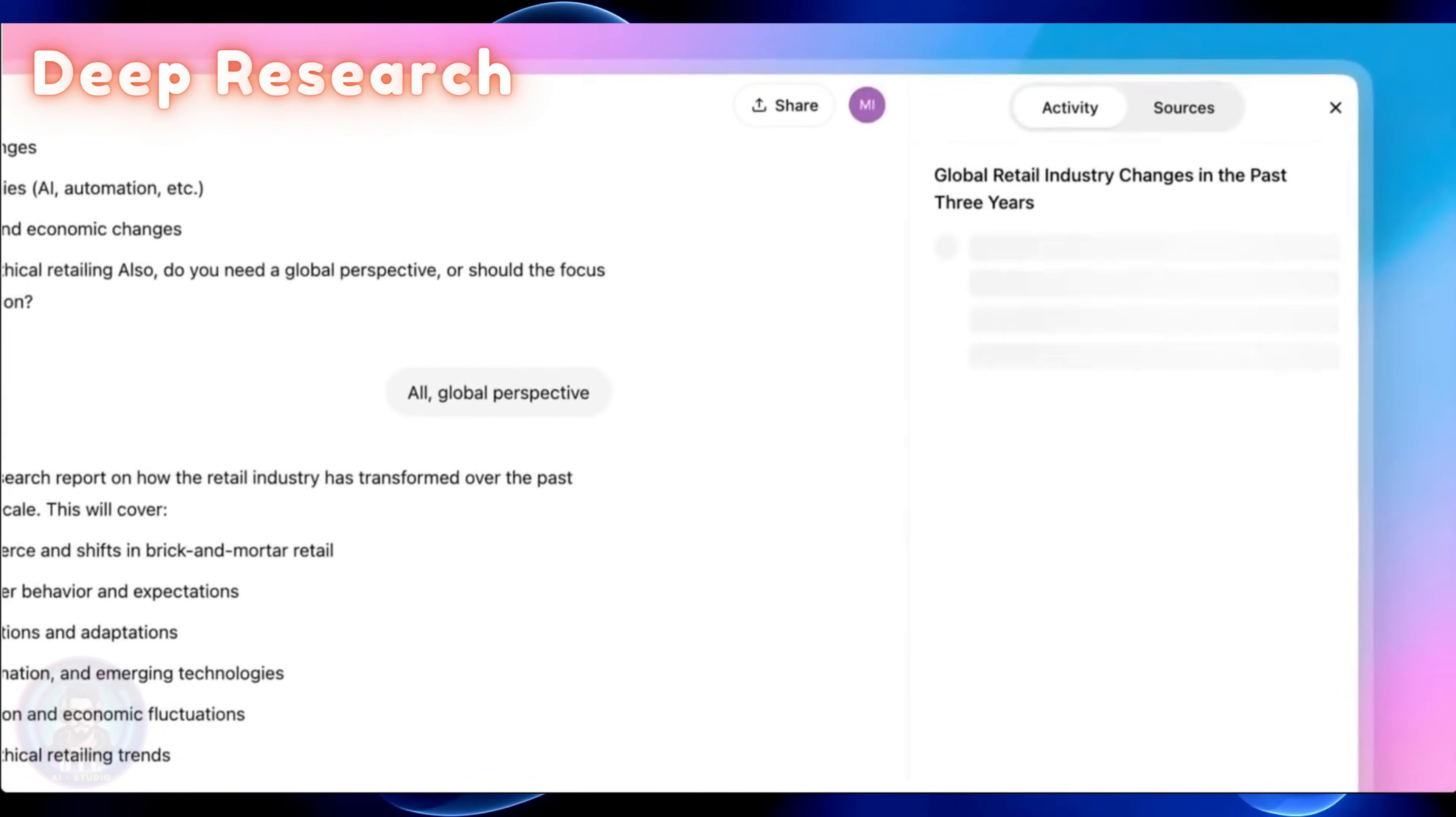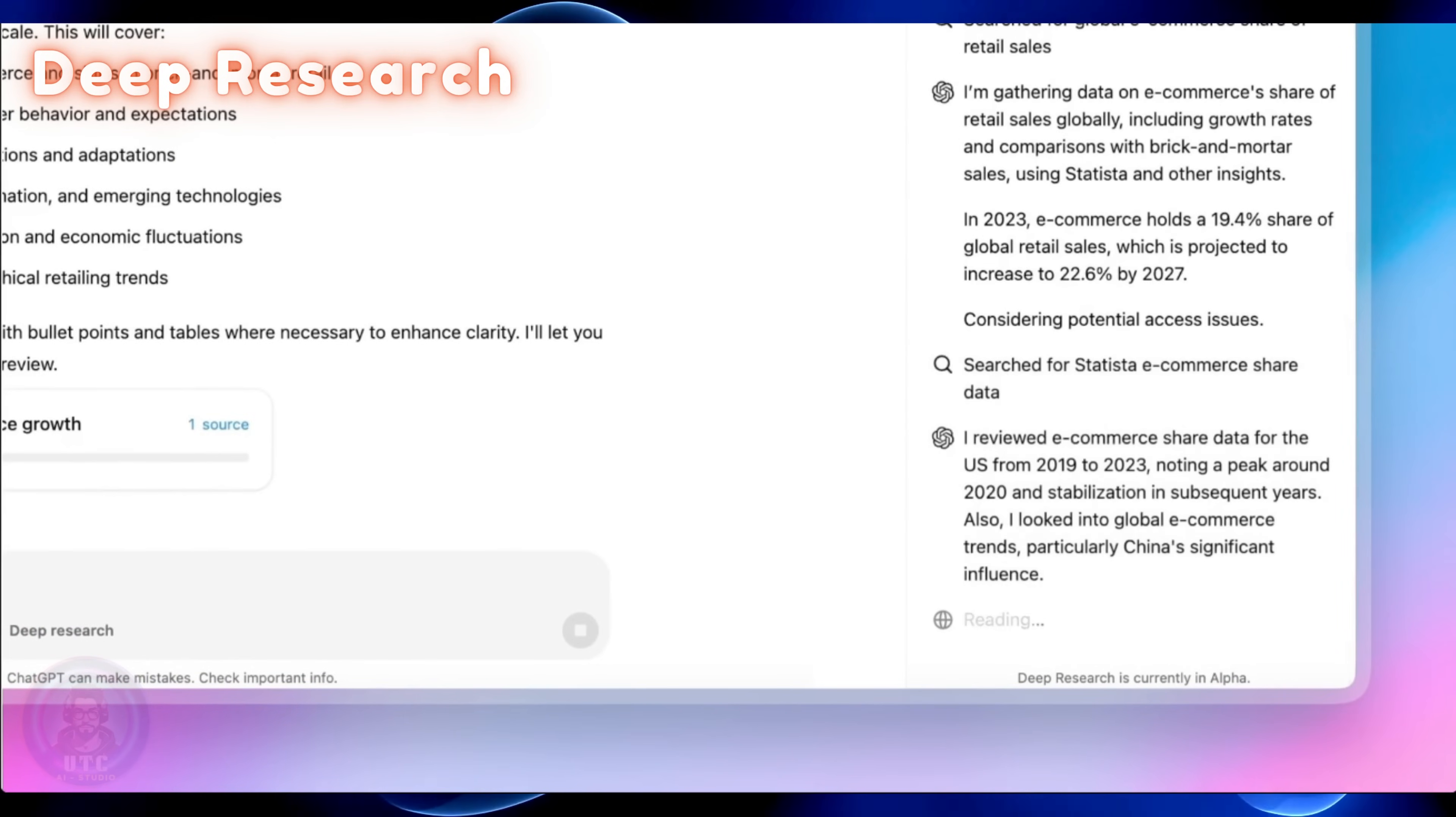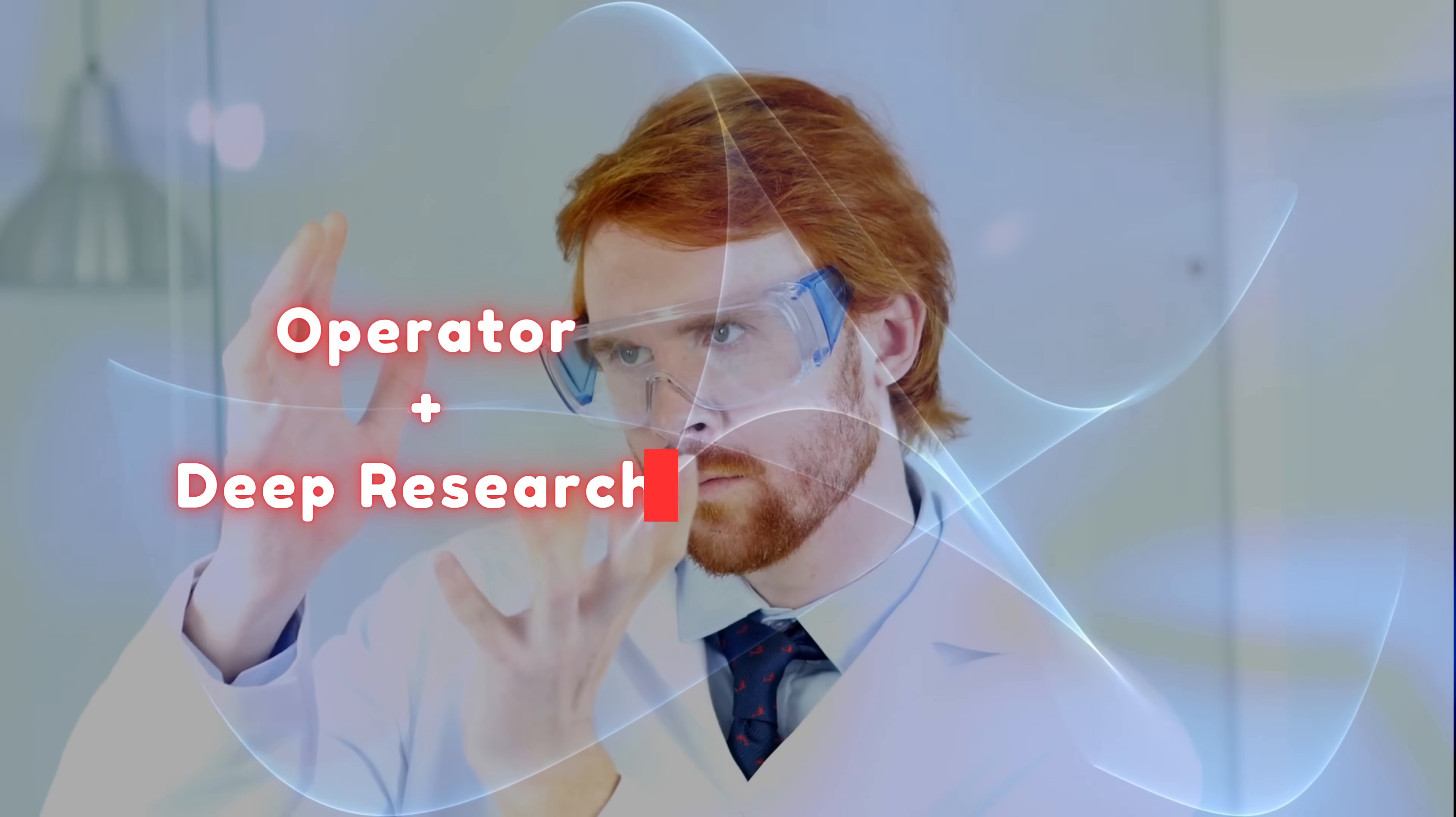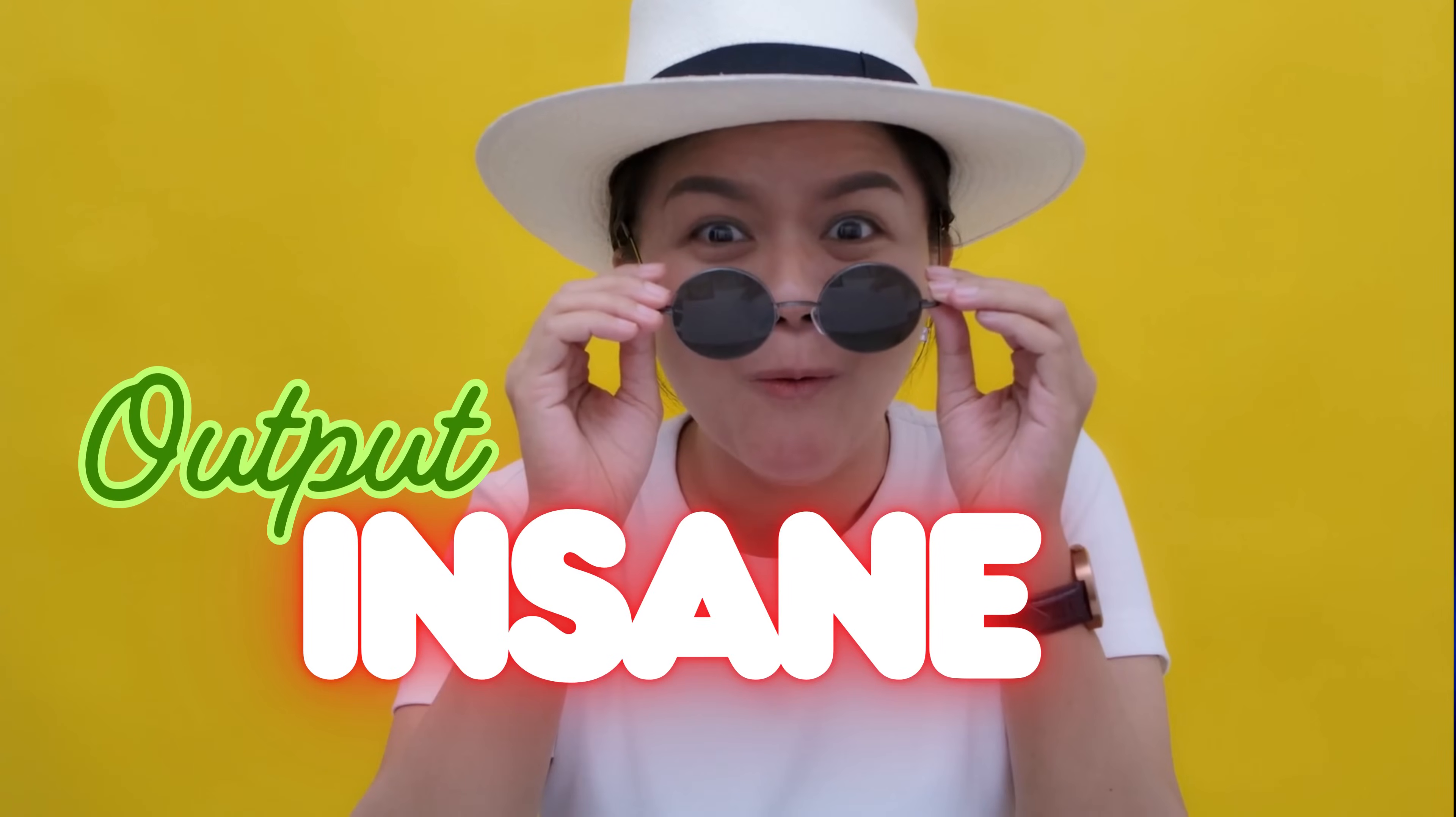For instance, if you want to plan an itinerary for a trip, the agent will do some research analysis and browse through various sources on the web. It will analyze everything according to your needs and it will give you the top results to choose from. Now imagine combining both operator and deep research. The result is agent. It can research, plan and act. And trust me, the output delivered is insane.